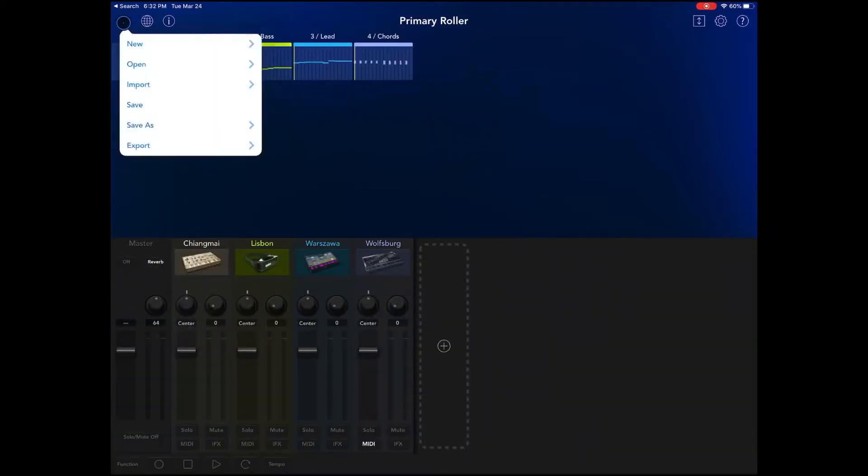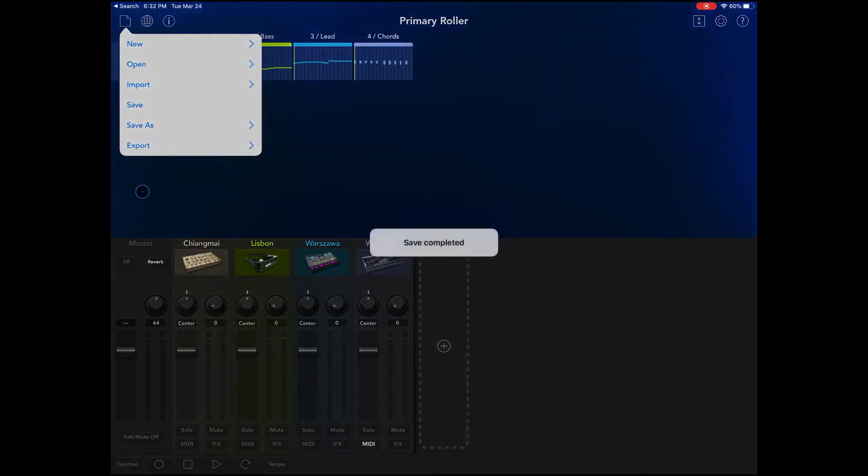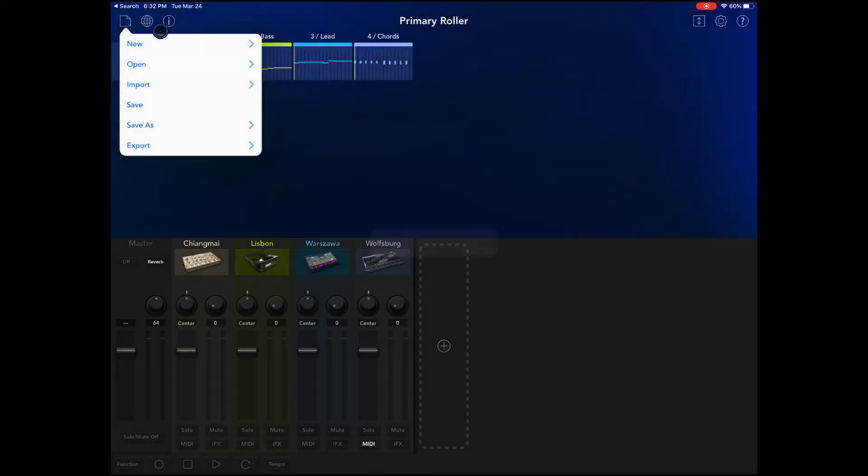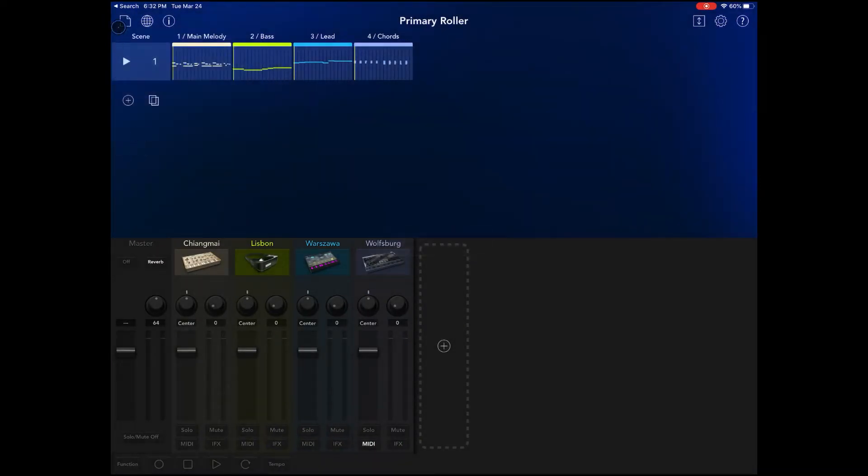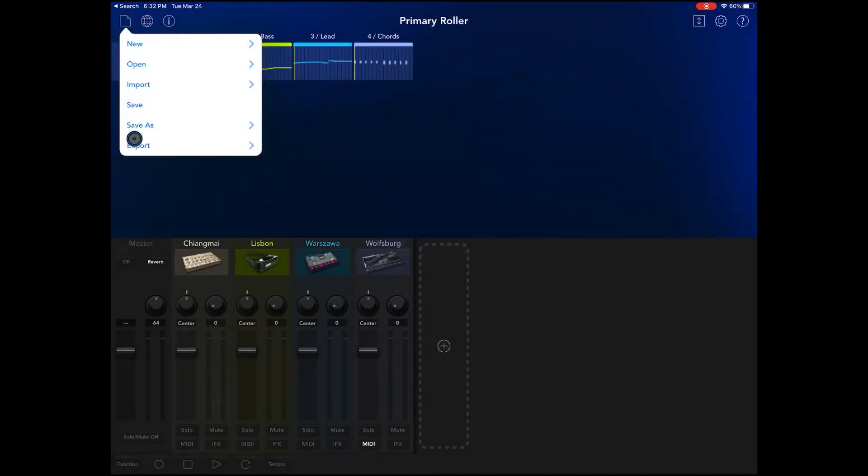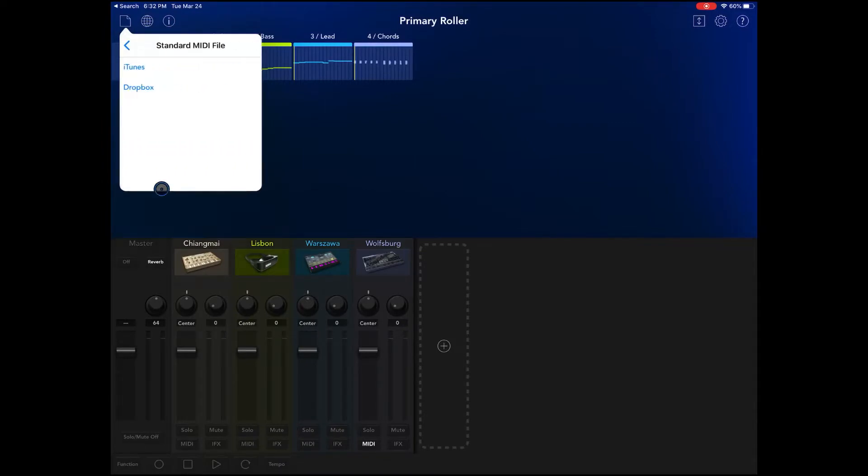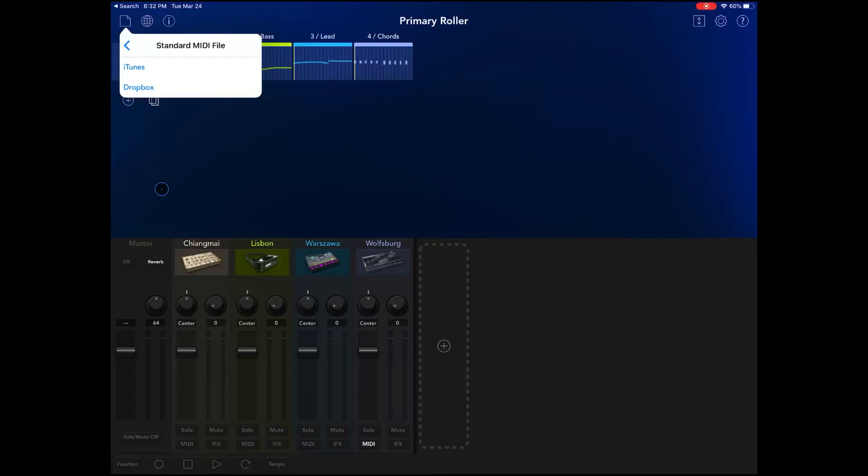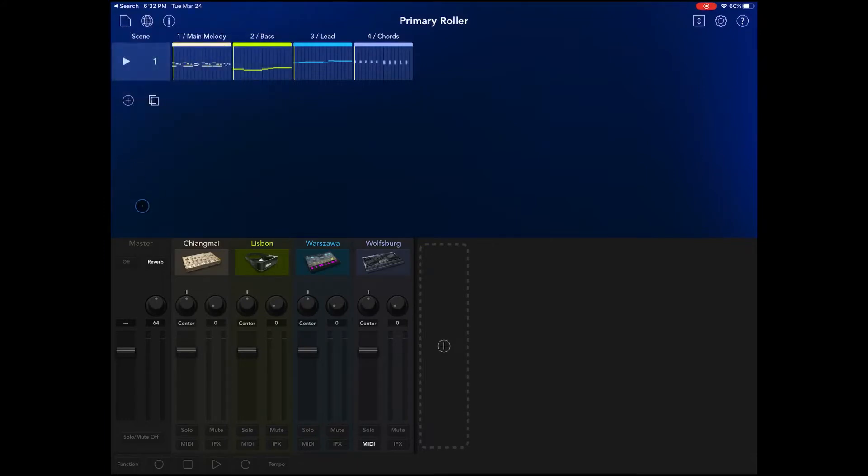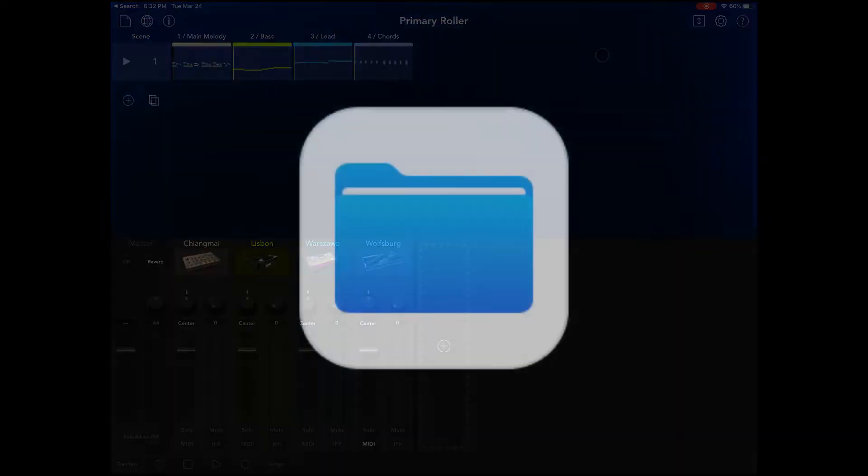Alright, and now what we are going to do is I'm going to save that so we can come back to it, and then we're gonna hit export. When we hit export we're gonna go to standard MIDI file and then we're going to choose iTunes. Now we're gonna exit out of Core Gadget.